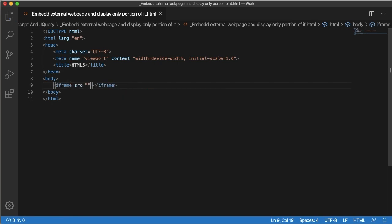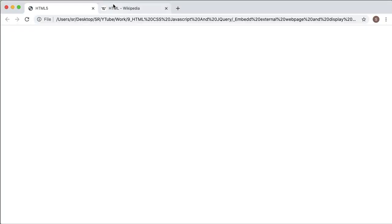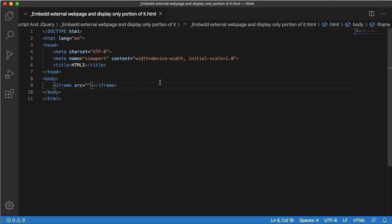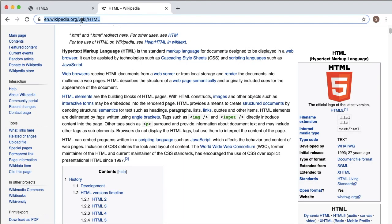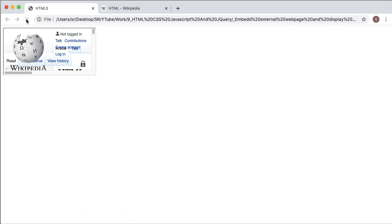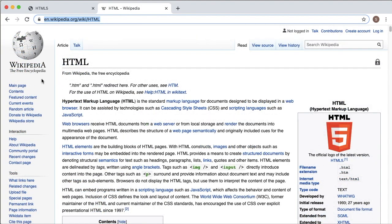In iframe, source is the basic attribute you need to add. Source is nothing but the page which you want to embed in your web page. Let's copy the Wikipedia page URL and paste it here. Let's go back to the browser and see how iframe is rendering the Wikipedia page into our website. As we have not defined any width or height, it has displayed only a small portion of the page.